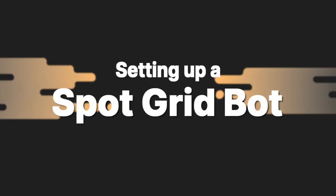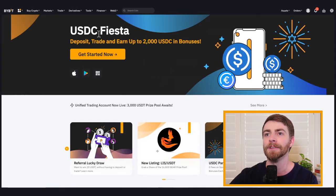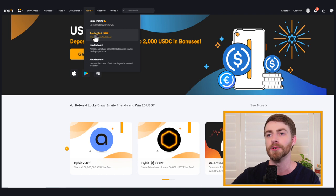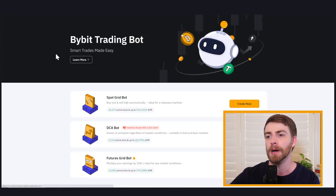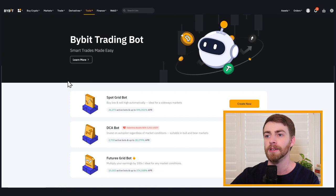All right, so now let's set up our very first spot gridbot. Head to Bybit.com and go to the navigation. Under trade or under tools, we can go to trading bot. This is going to bring up the Bybit trading bot page, and we've got three options.